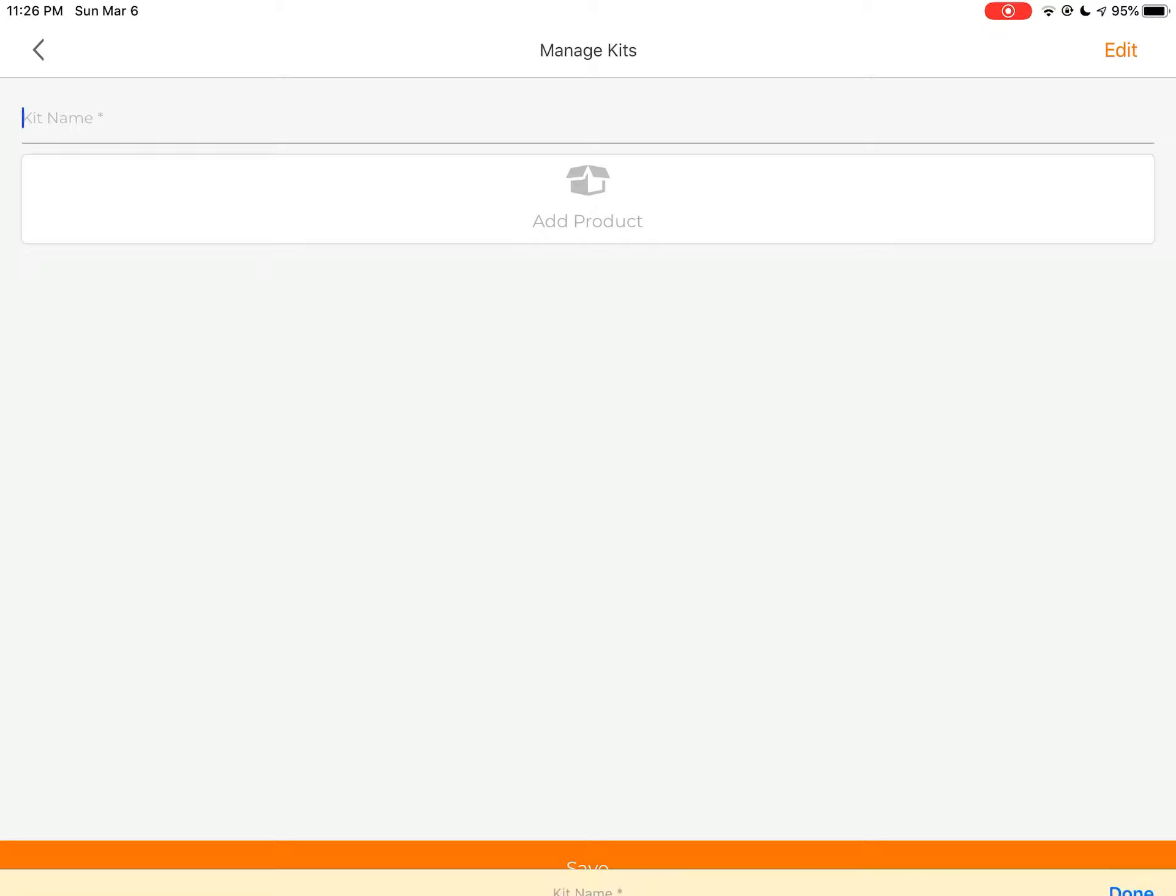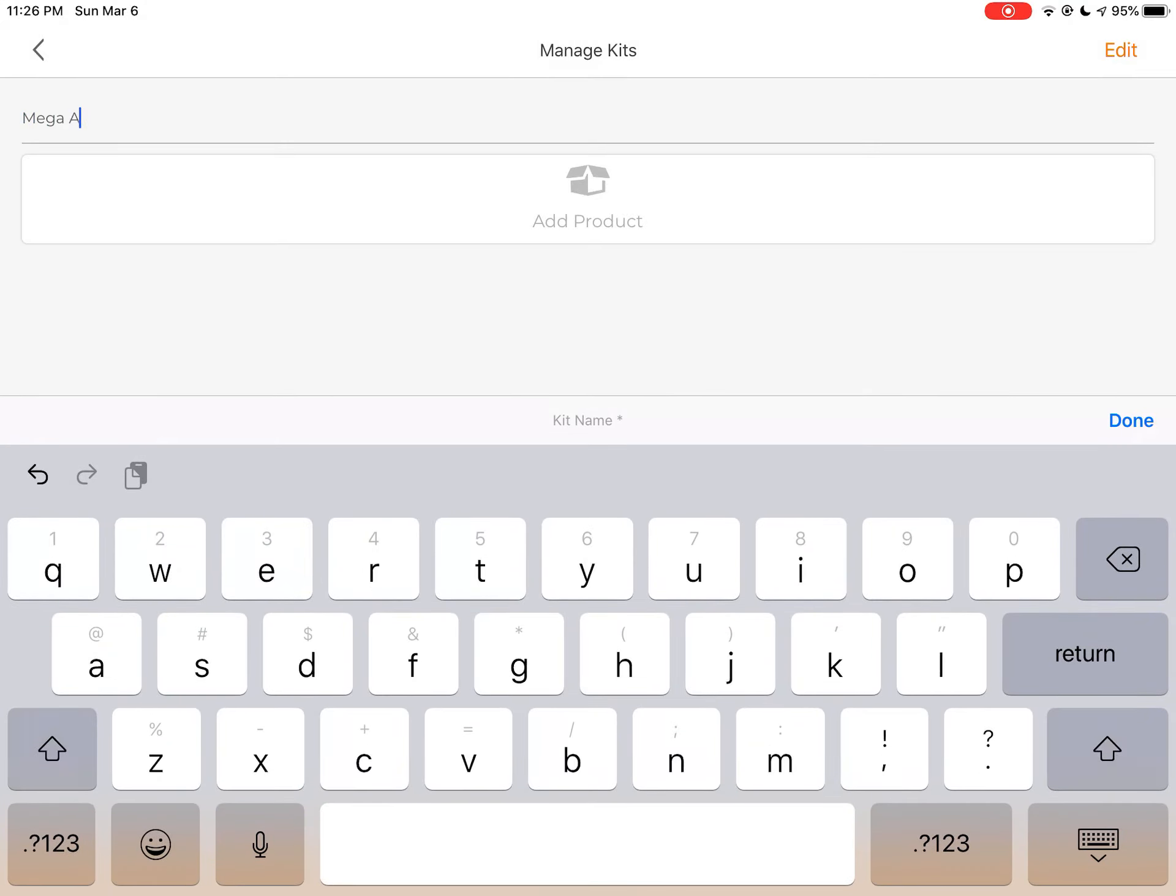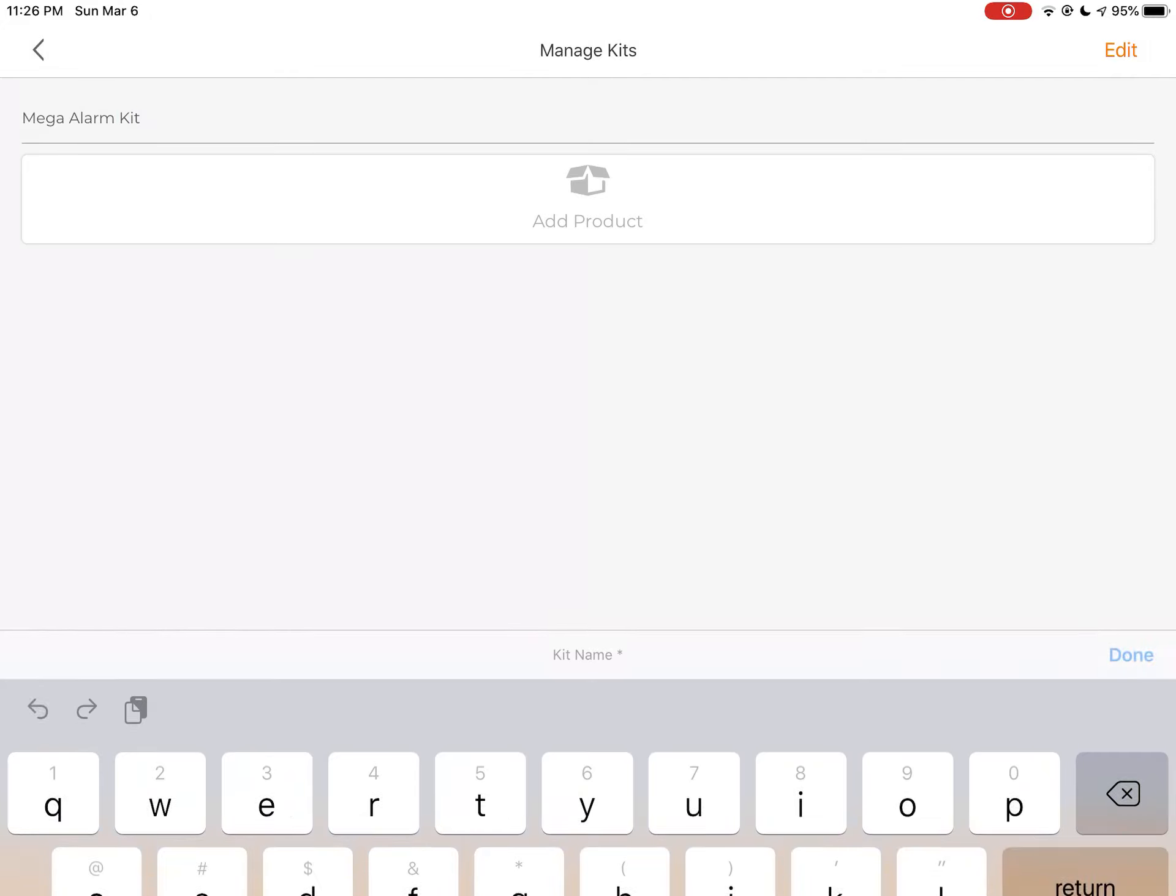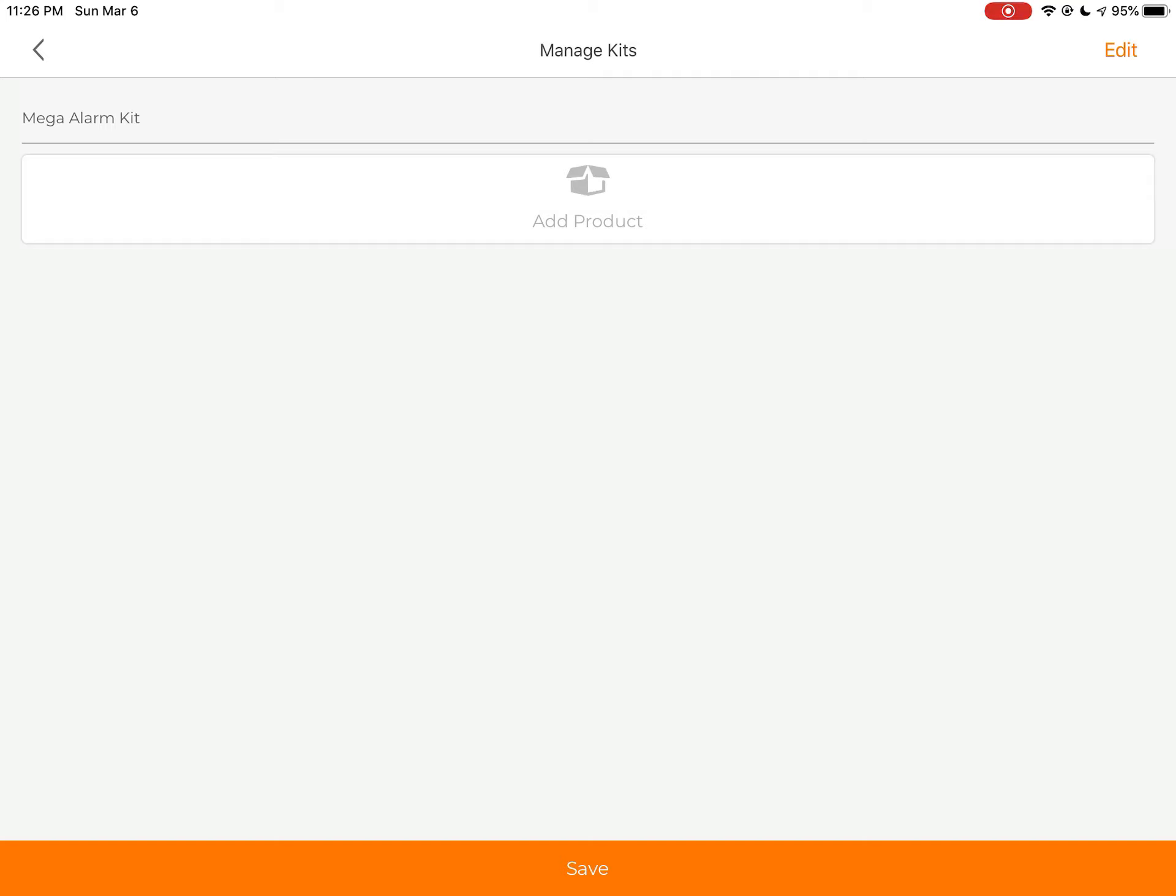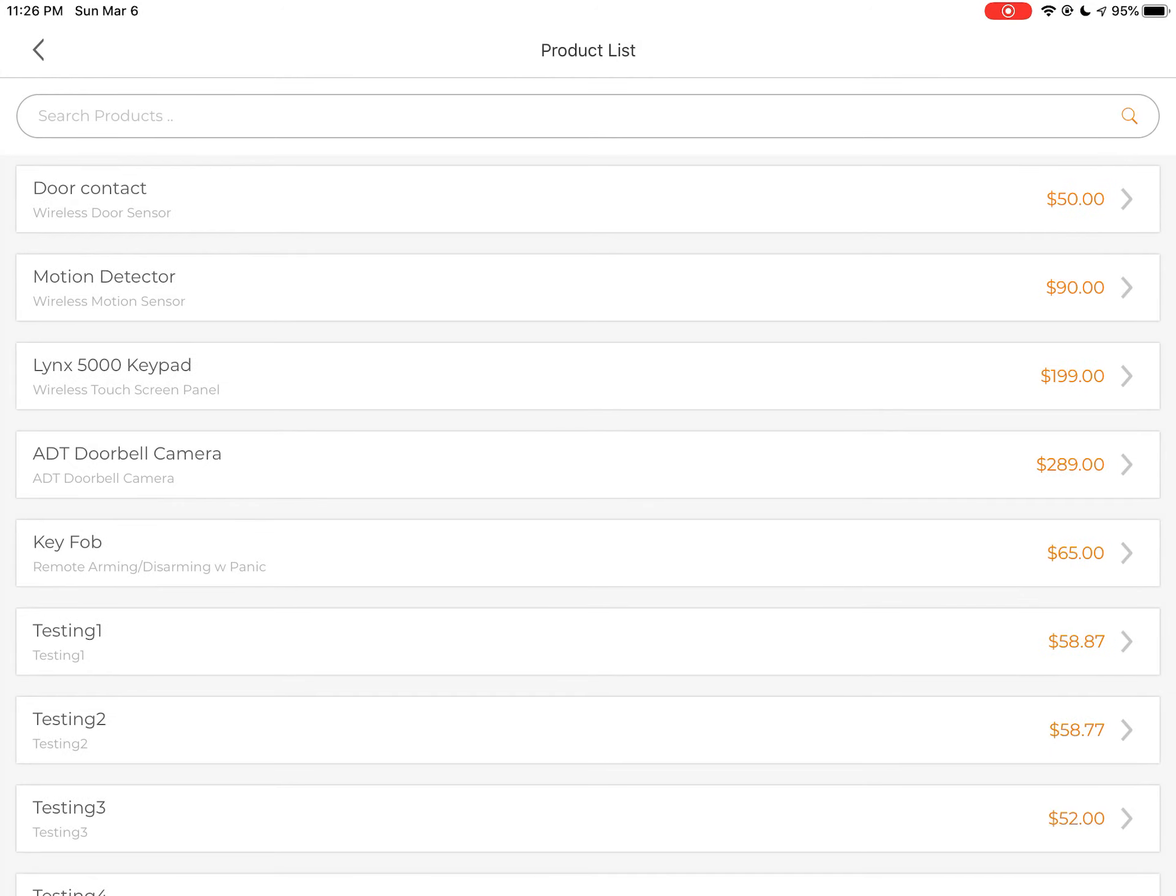So let's just say we're going to call this kit Mega Alarm Kit. And of course, this is for any field, but I'm just giving you an example. And it's going to say, what product are we going to add in this kit?